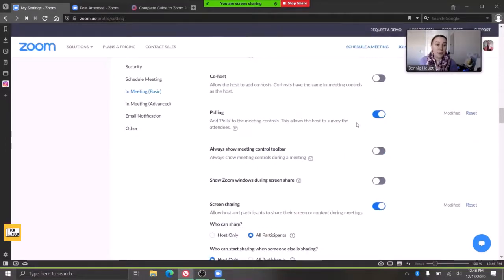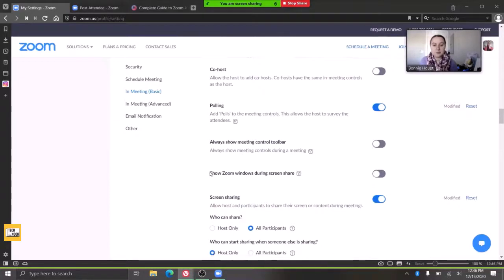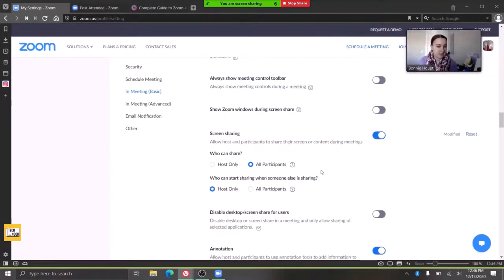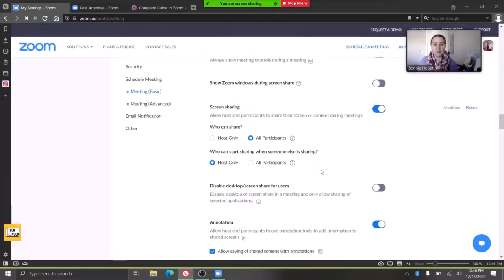You could put a poll. That could be a fun way to do icebreakers with clients or groups. You can allow clients to share their screen if that's something that would be helpful.